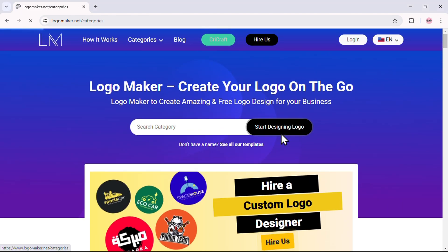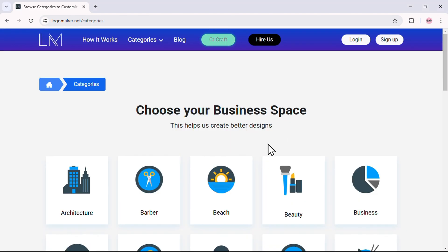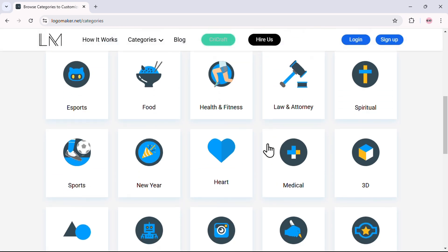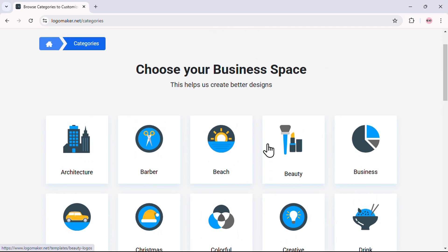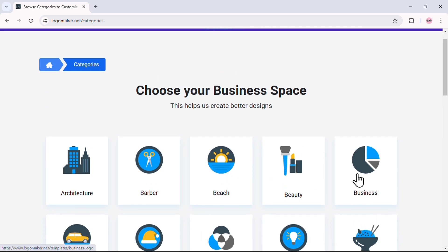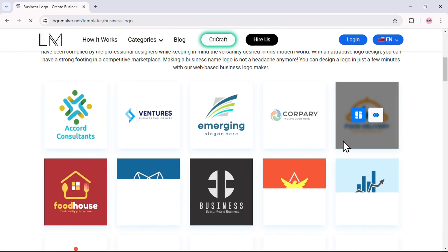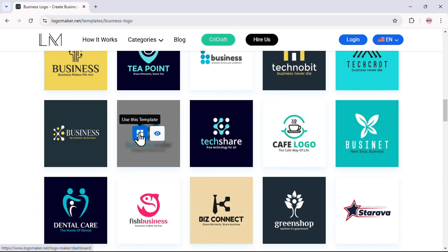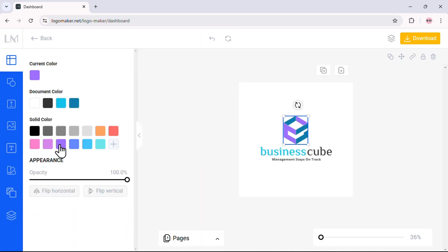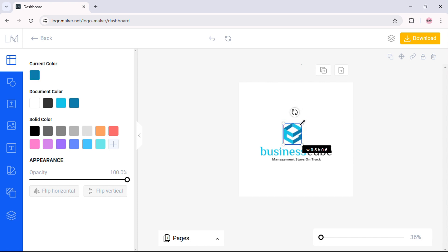Once you're in, you'll see a range of templates sorted by business categories. Let's say you're working on a logo for a consulting firm — go ahead and select the business category. This will bring up a variety of designs that suit a professional setting. Now let's personalize it. Click on the main graphic element of the template. Here you can change its color to match your brand's palette, resize it for the perfect fit, and reposition it to achieve the ideal layout.